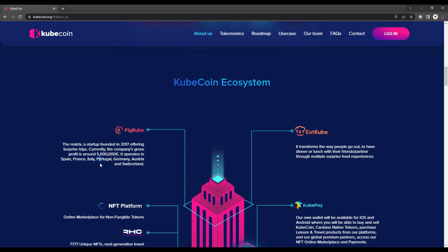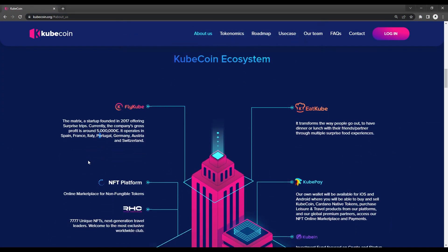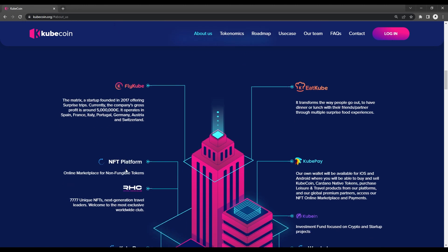Flycube, a travel agency founded in 2017 that offers surprise trips for its customers. This app's success is what led to the development of CubeCoin. It's currently active in some countries including Spain, France, Italy, Portugal, Germany, Austria, and Switzerland. As part of the Cube ecosystem, Flycube managed to earn a gross profit of roughly 5 million euros.